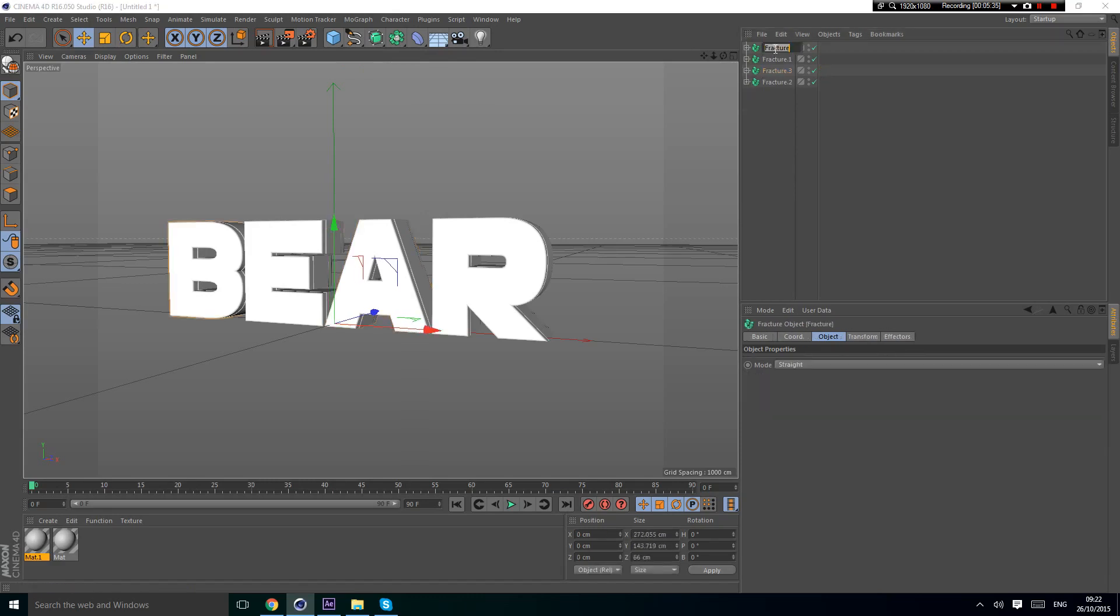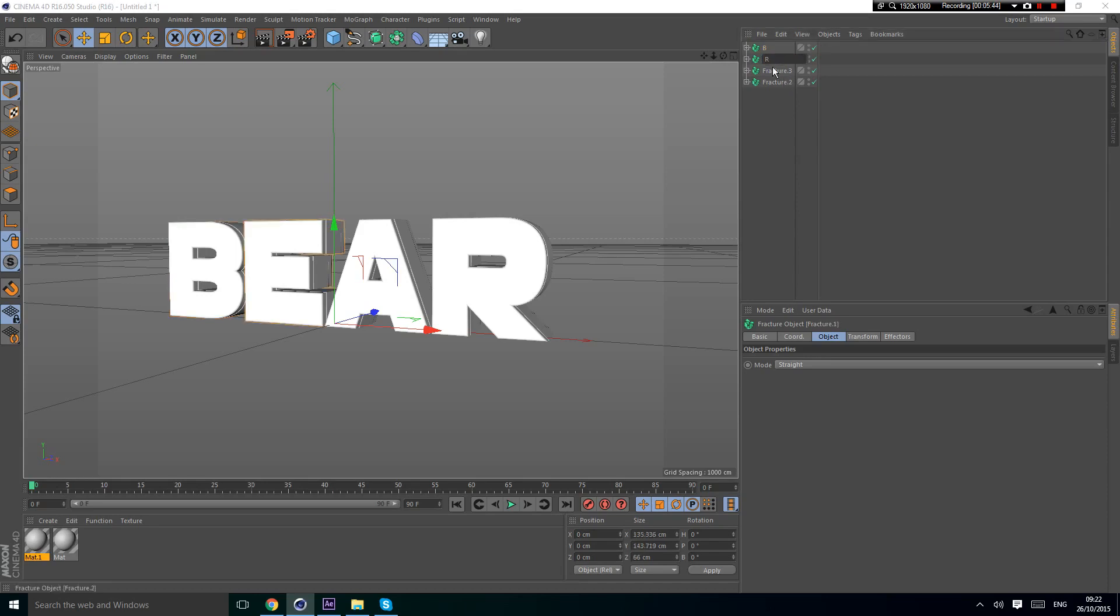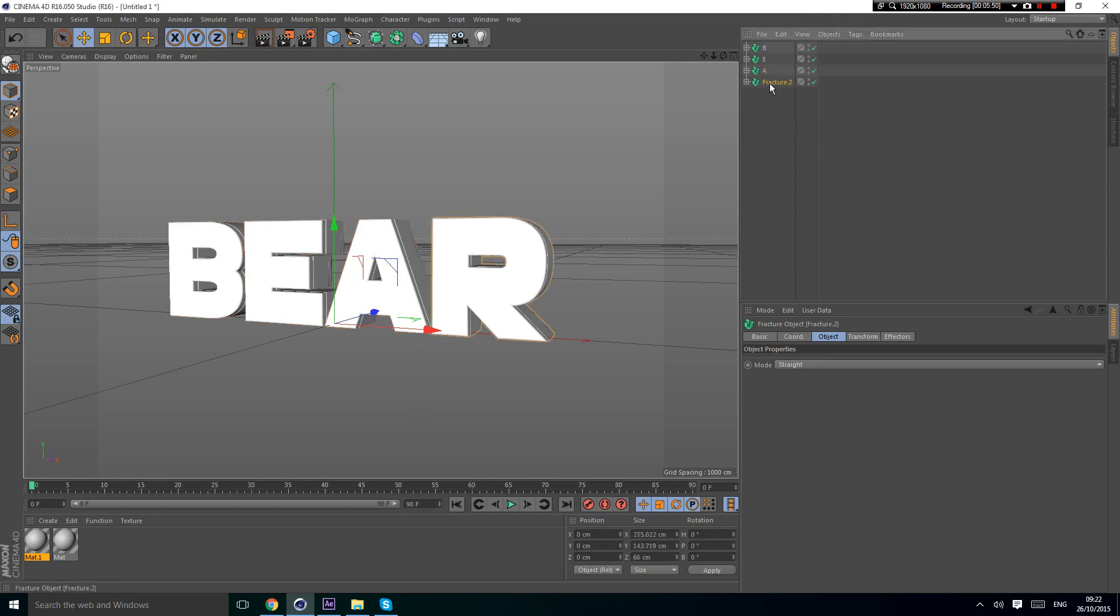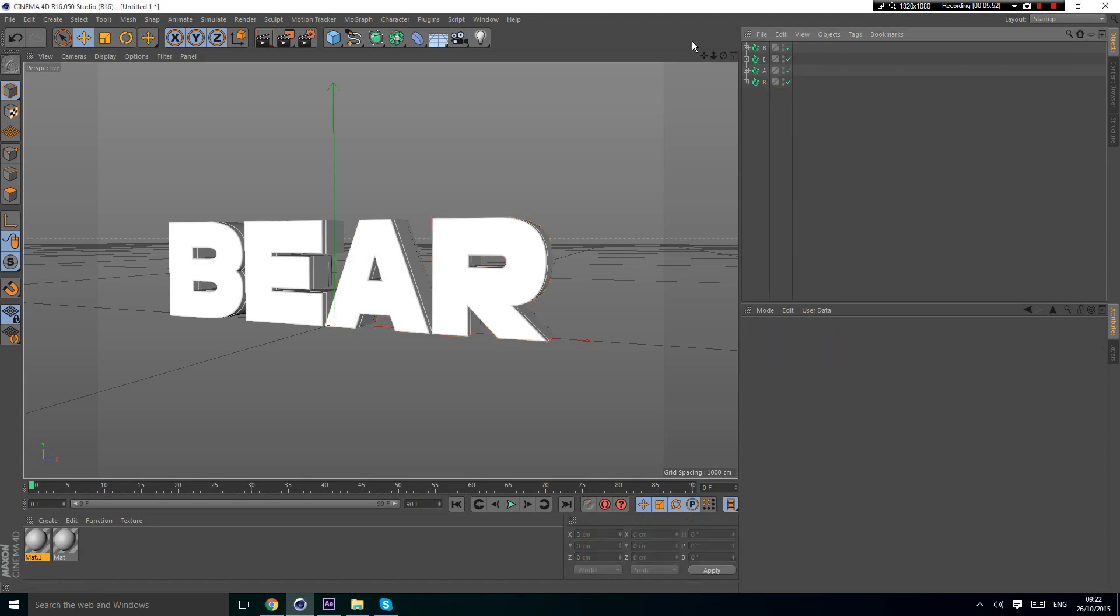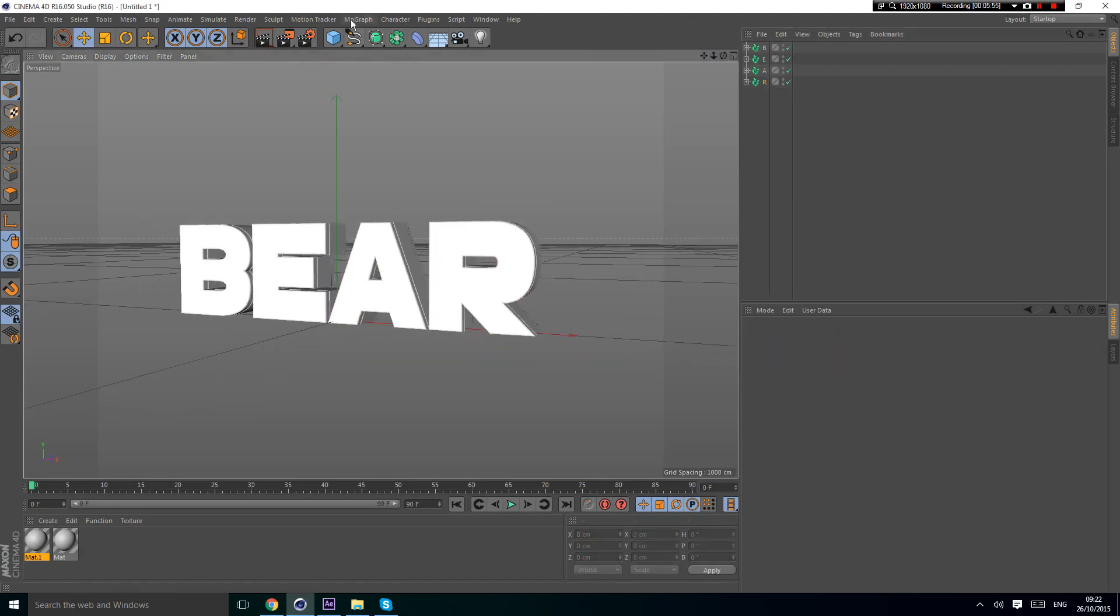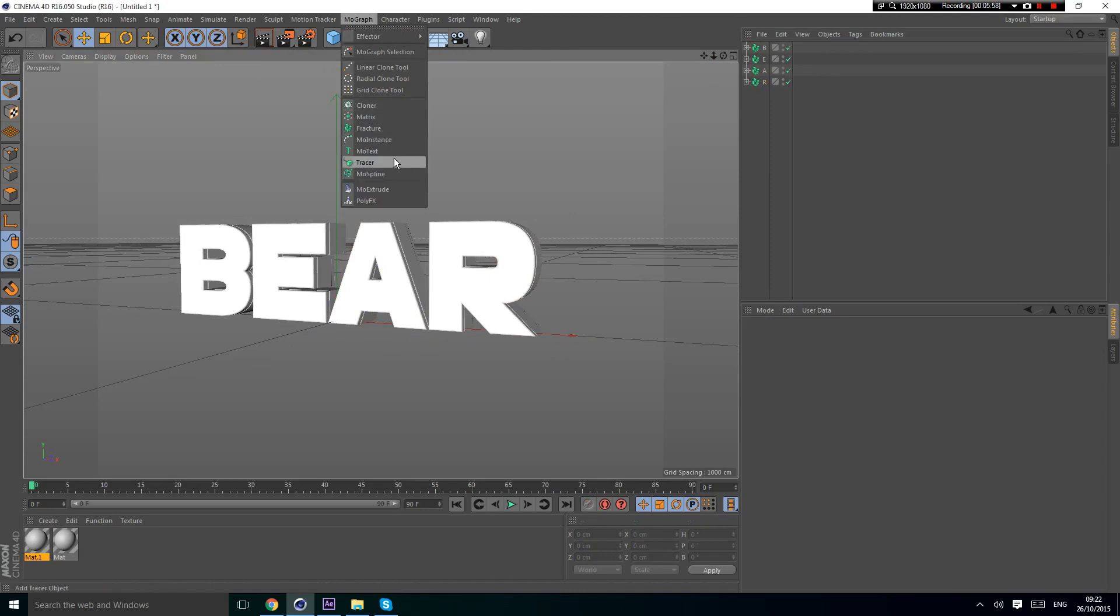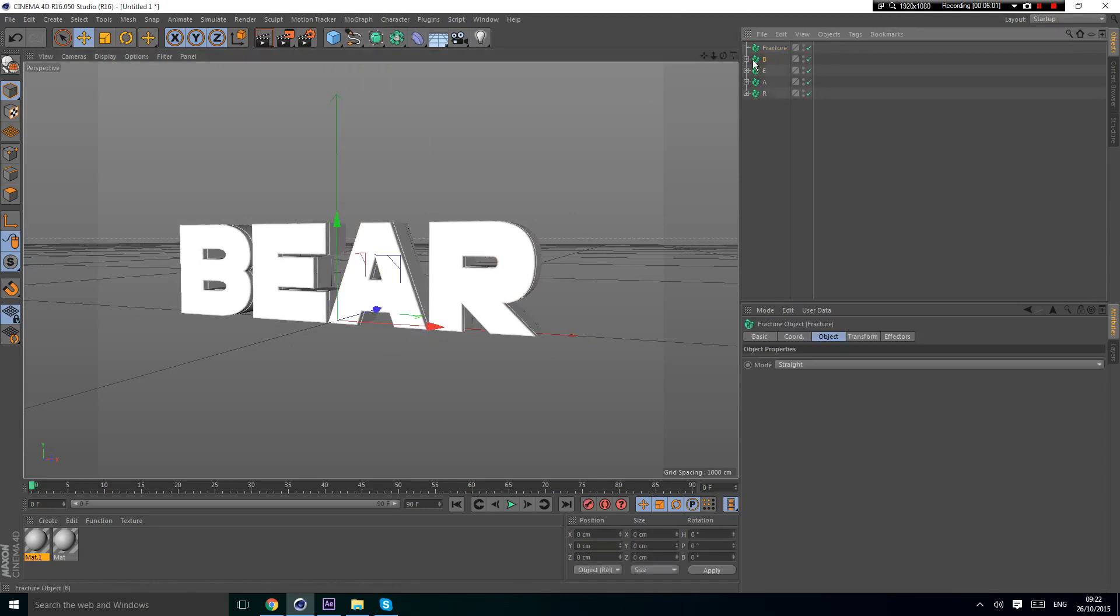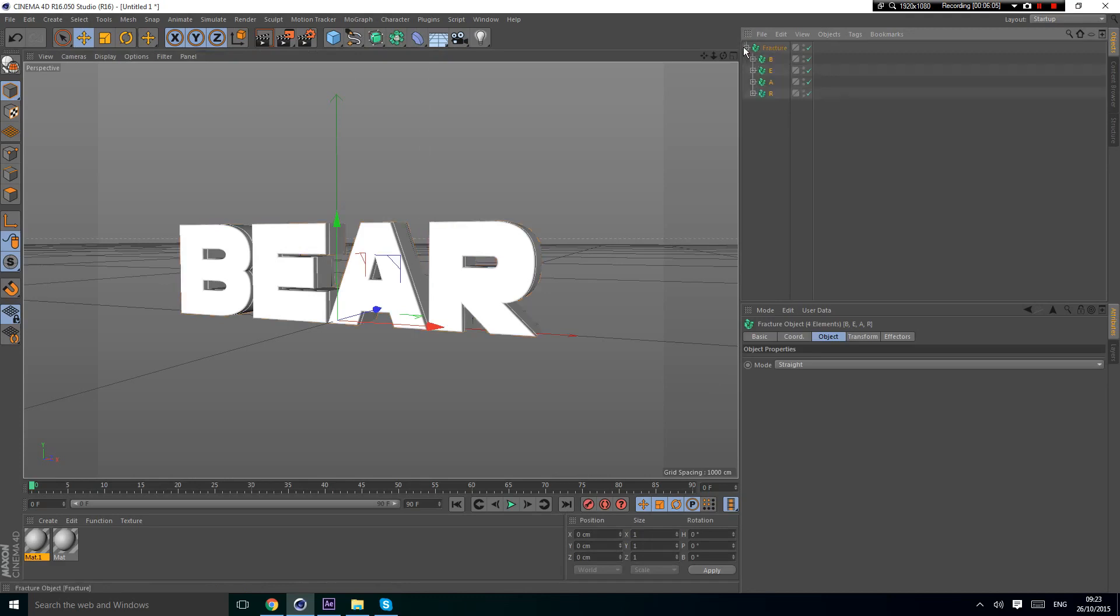Now you're going to name these letters B, E, A, R. We've got that. Now you're going to make a fracture and then put all these in it.